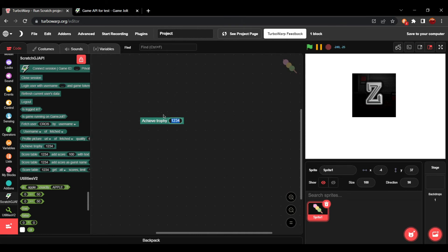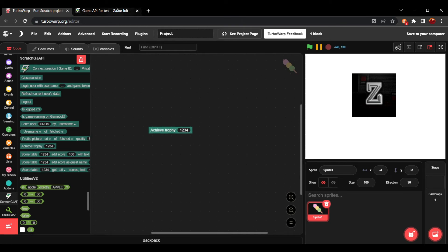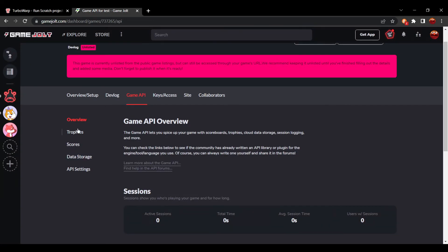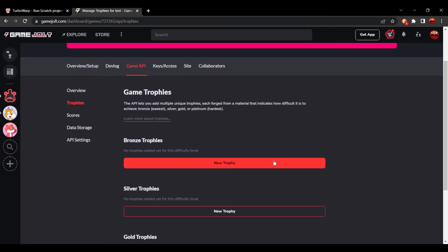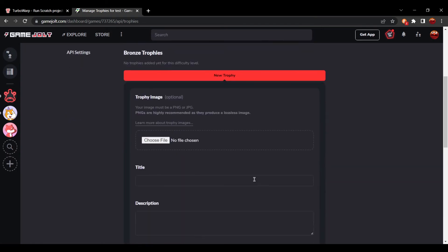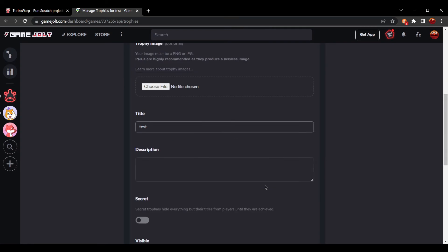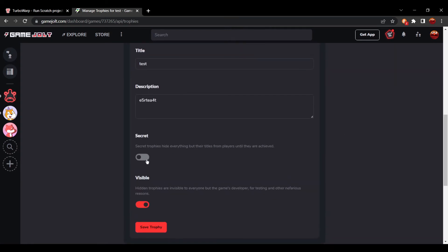Once you've gotten those steps done, you're going to grab this achieve trophy block. You're going to go over to trophies on the GameJolt page. And this is where you create trophies. You want to create a bronze trophy real quick. This is just going to be called test.